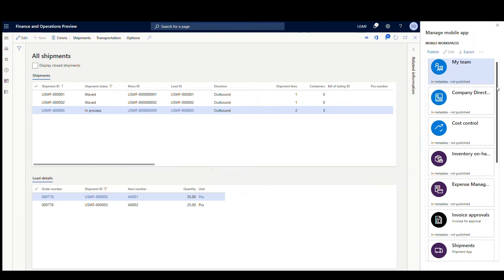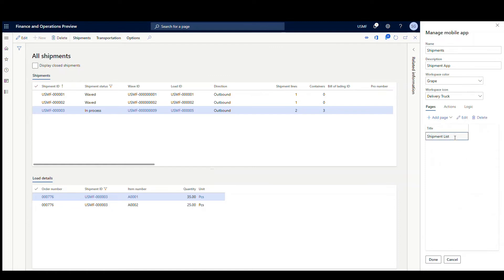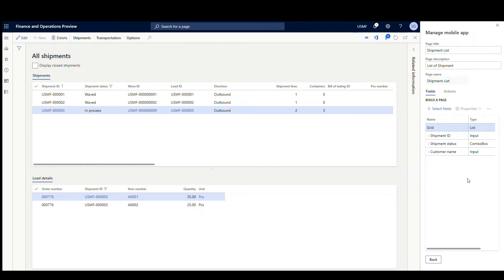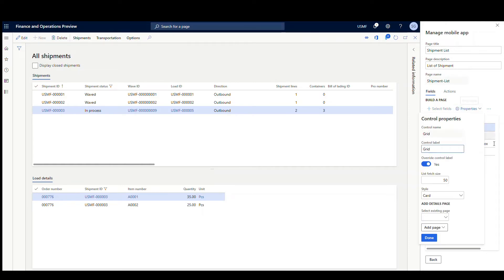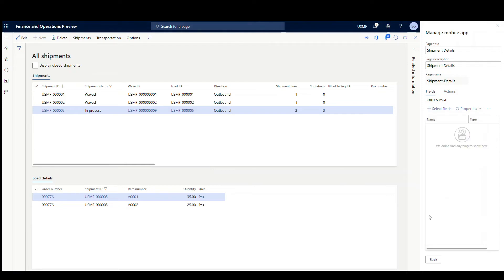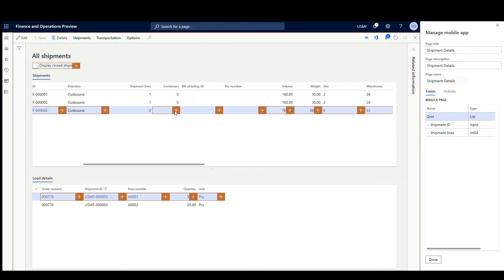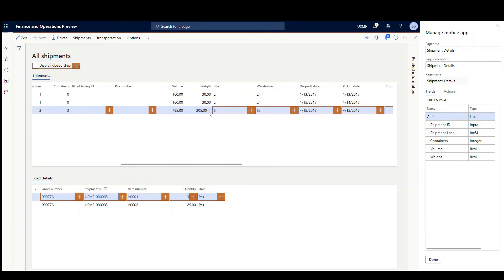We'll add another page for our app. We're going to go find our app, go into Shipments, hit Edit, click on our Shipment List page, and hit Edit again. We're going to click on this grid and then click Properties, and then add a page — a details page. You can select an existing or add a page. I'm going to click Add a Page, then put Shipment Details as the name and description. That's going to create a page for us. We're already on the All Shipments page, so we'll select some additional fields. We still want the Shipment ID in our details, the Shipment Lines, the Containers, Volume, and Weight.